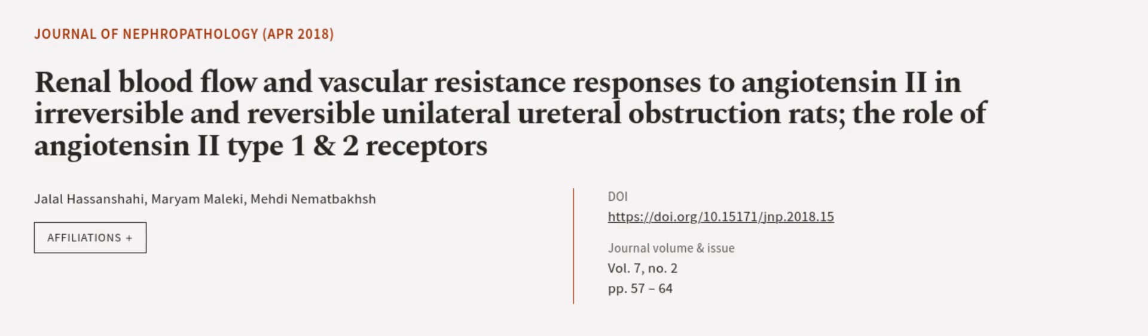This article was authored by Jalal Hasan Shahi, Mariam Malecki, and Mehdi Nemet Baksh.